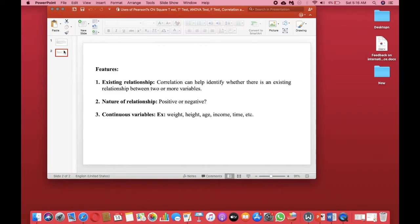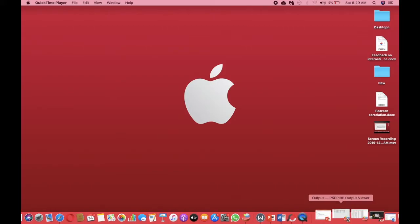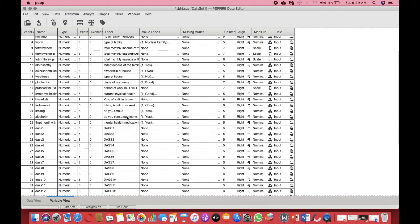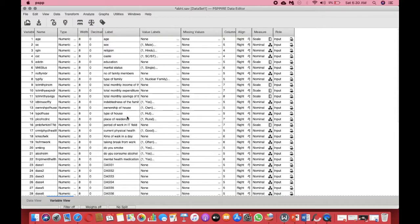In the next part of the video I'll be talking about how to actually perform correlation in PSPP. We're going to use certain continuous variables to see if they are correlated with each other. This data is about employees in a corporate company — we want to measure their depression scores and see how they are correlated with certain other variables in the study.